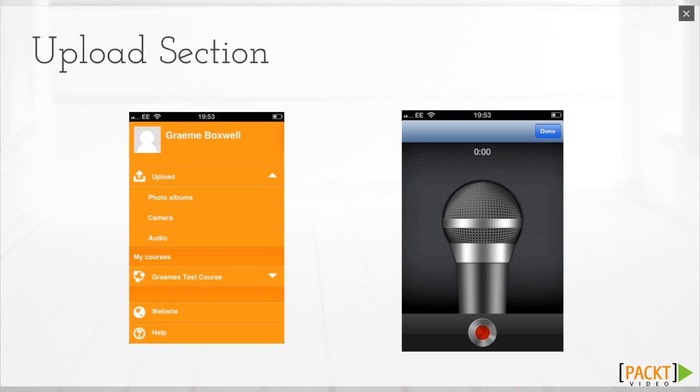photos and videos recorded on your mobile device and upload straight into your Private Files area. Every user has a Private Files area and we will look at this in more detail in Chapter 2.